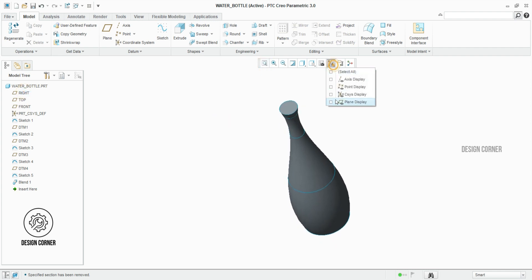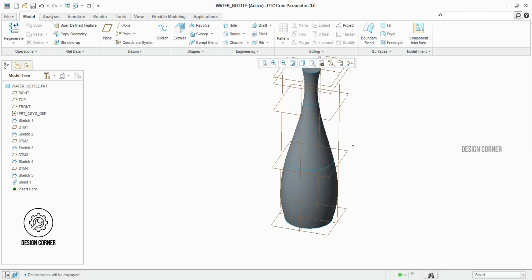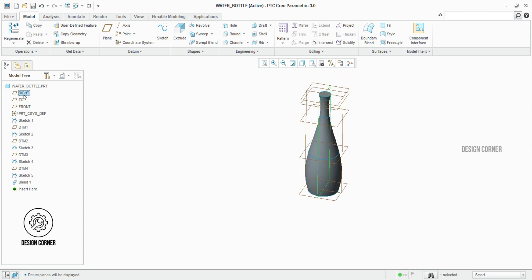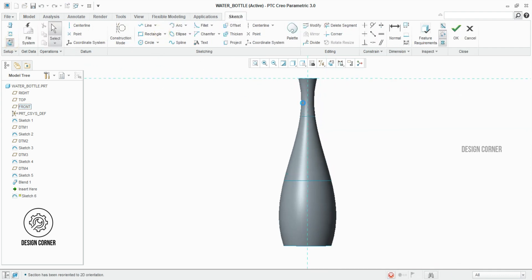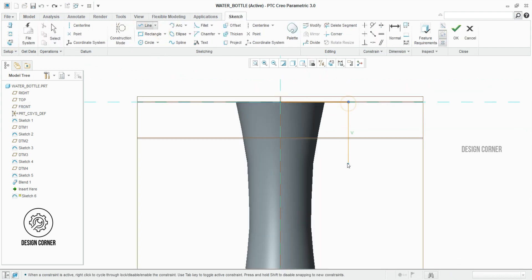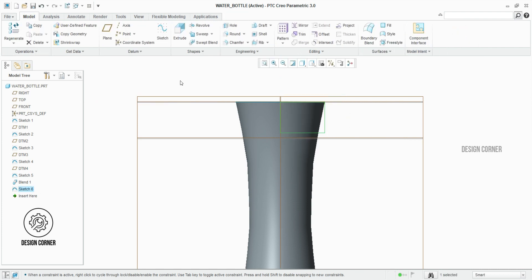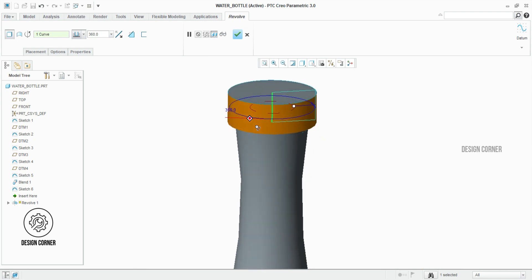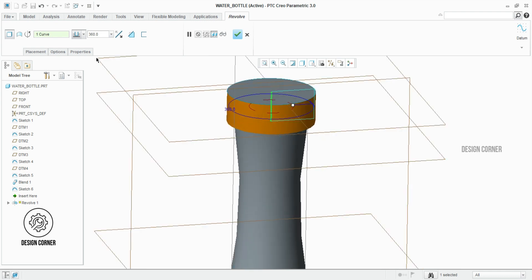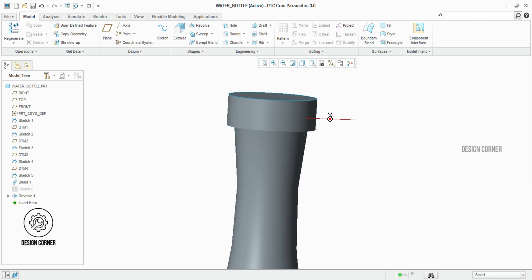Here we have to do one revolve and one revolve cut. We start the revolve in the front plane with the diameter of 34 mm and height of 12 mm. Once you complete the sketch, click OK. Go to the model and select the revolve feature. Click on the center line. Now the revolve option is created.